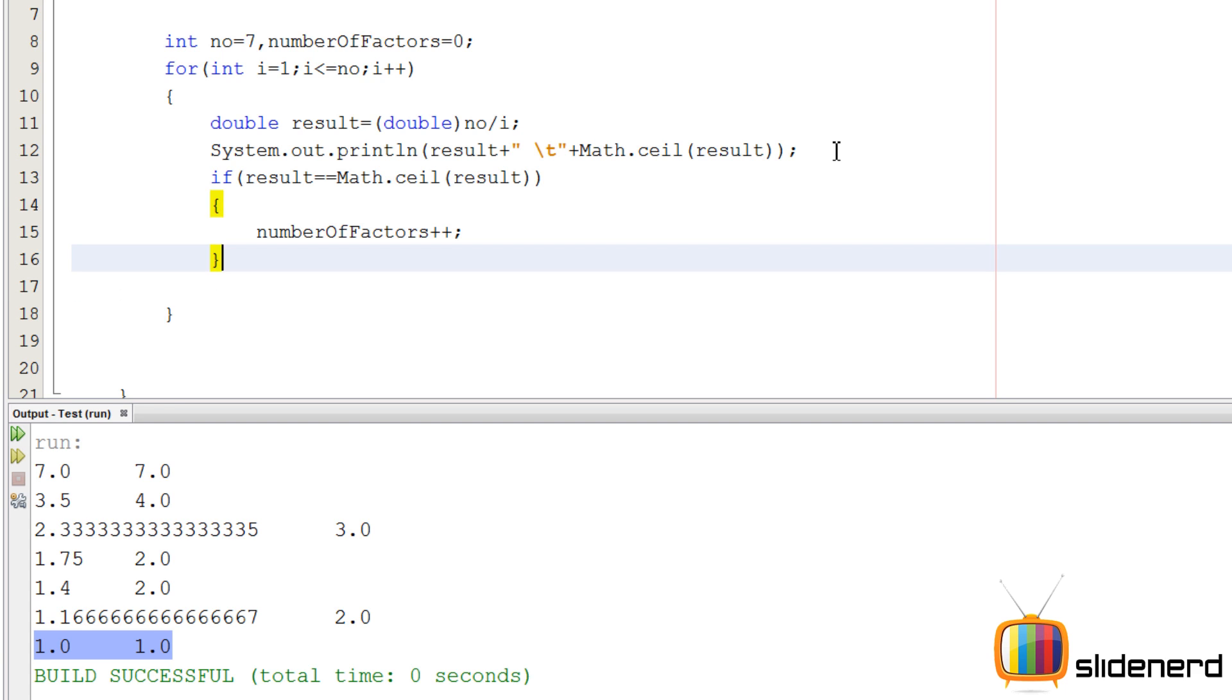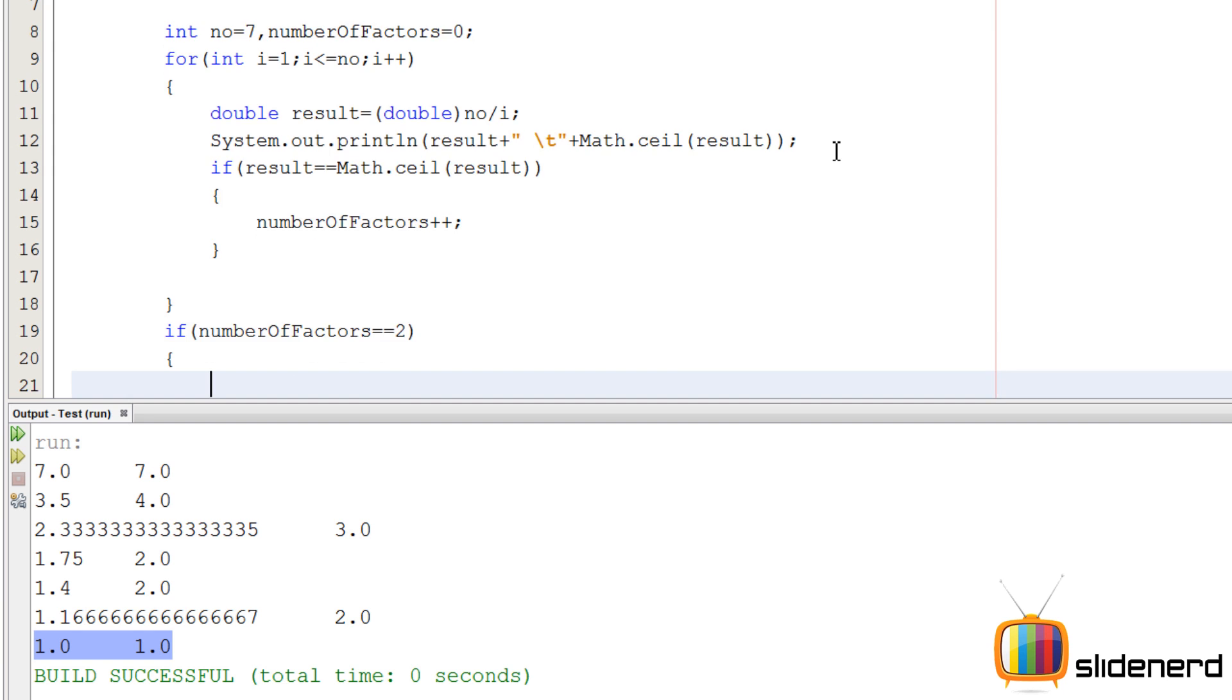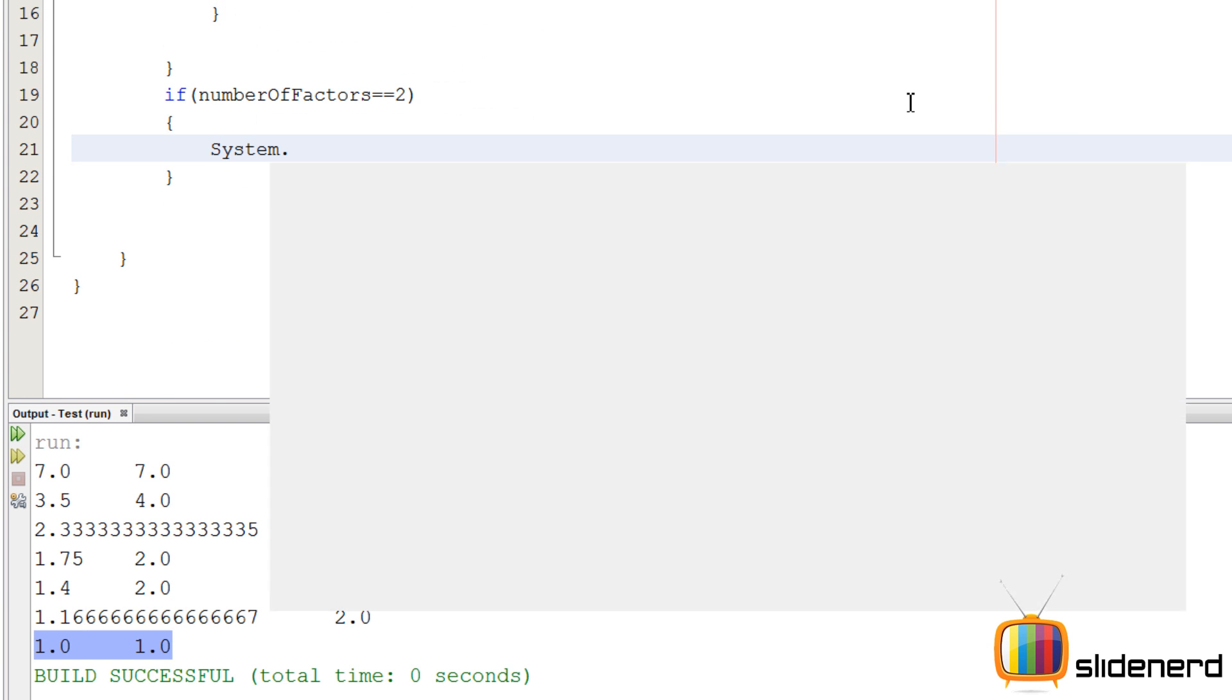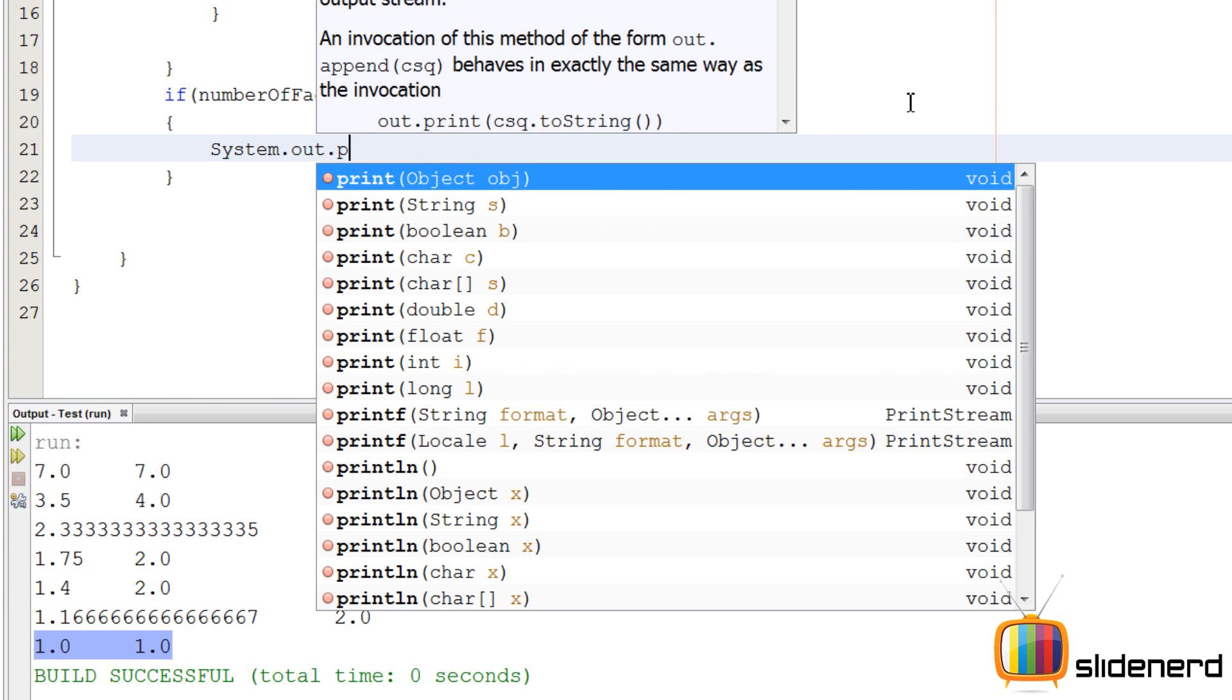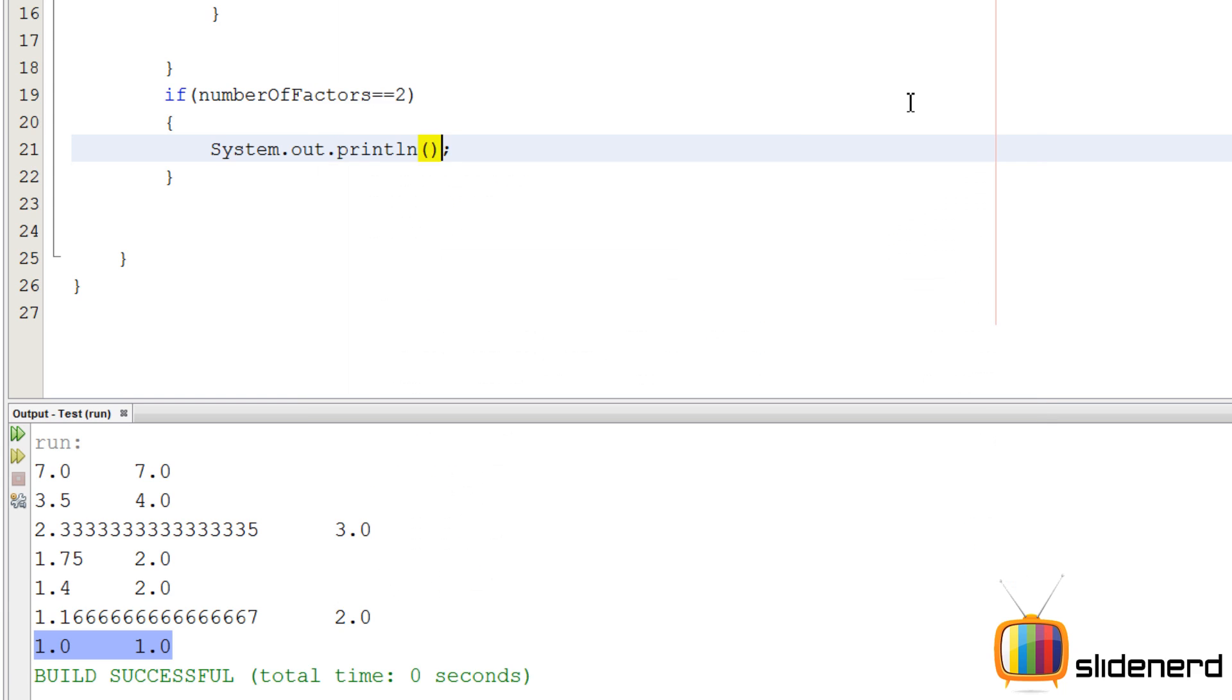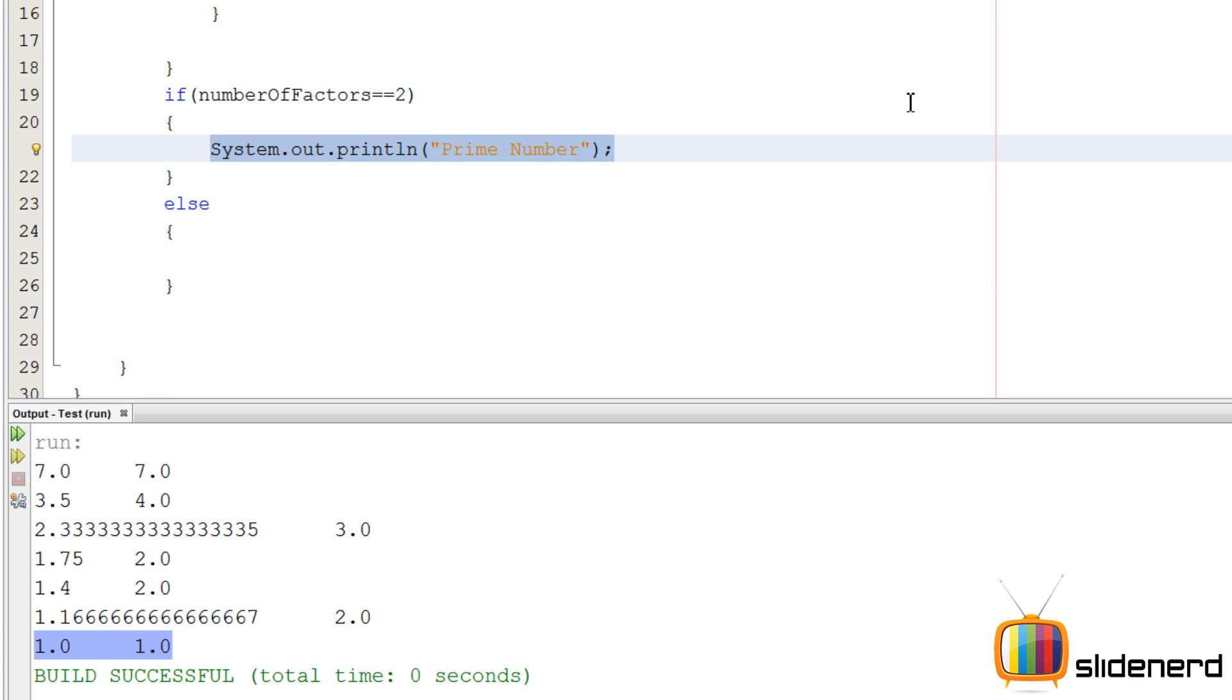At this point I'll go totally outside the for loop and say that if the number of factors is 2 after dividing from 1 to 7 - that's why I'm going outside the for loop - I'll say system dot out dot println "yep it's a prime number", otherwise else, I'll simply say "nope".